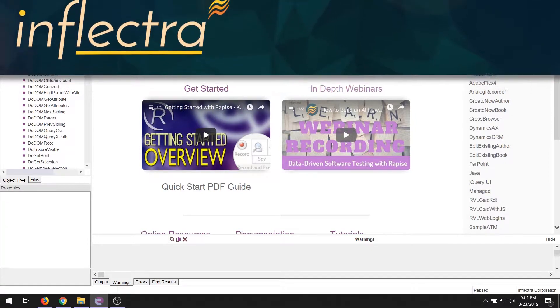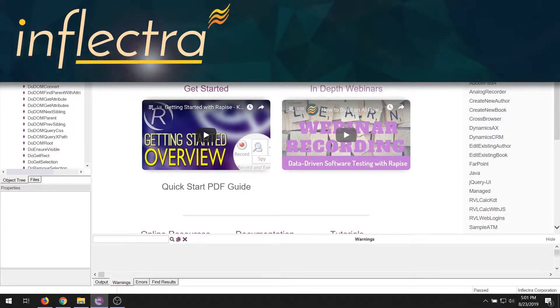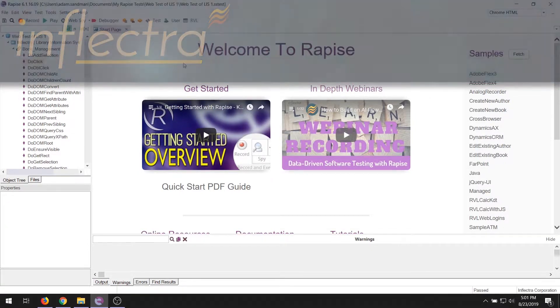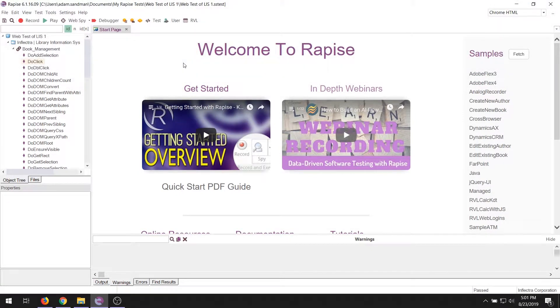Hi, my name's Adam, and welcome to today's video on using Rapiz, our test automation tool, with SpiraTeam, our test management system.